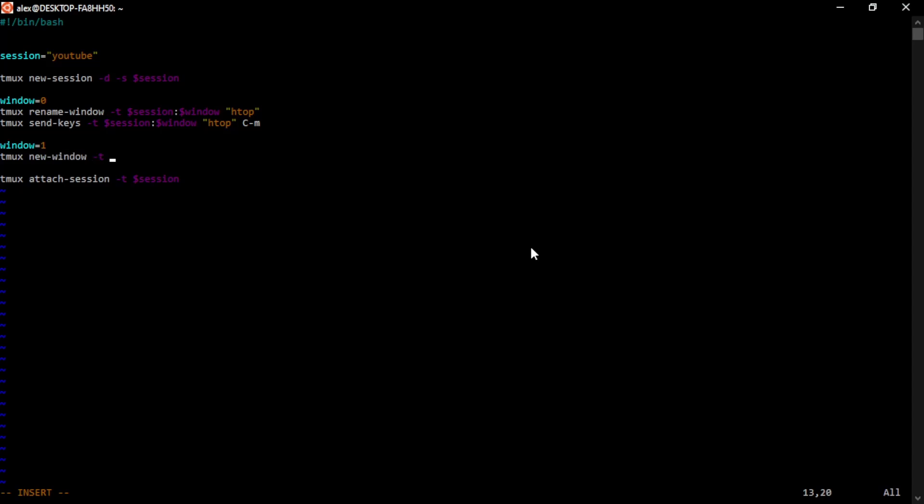And now we can use some similar commands. First new window, which is new. This creates a new window. And let's give it a name. I'm going to call it log. It's very common to monitor log files, and there might be multiple log files you want to monitor. So in this case, you might want to split the window.